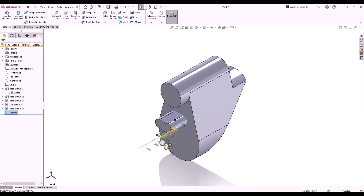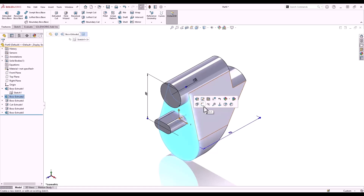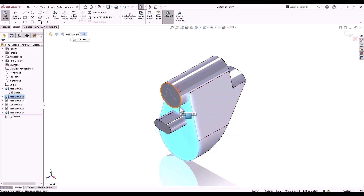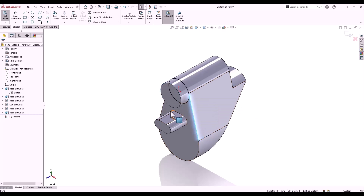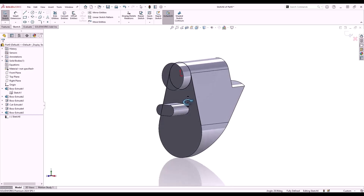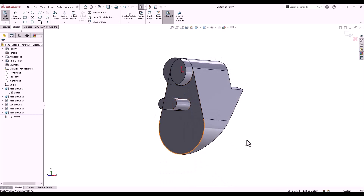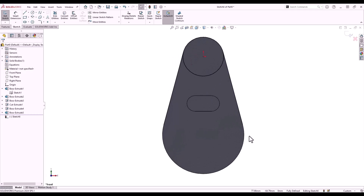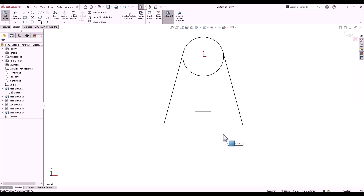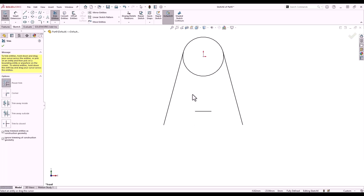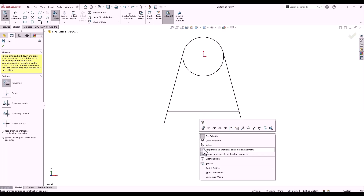On the front face I'm going to open up a sketch and convert some edges — this will create sketch geometry on my sketch plane based on the positions of those edges. As I orient normal to the front face, it's very difficult to see my sketch geometry, so I can use the Shift key to hide the body. I'll then modify my sketch using the trim tool. If you hold the Shift button while using power trim, it will extend the line to the nearest surrounding sketch geometry. On the right mouse button menu we have the options keep trimmed entities as construction geometry and ignore trimming of construction geometry.